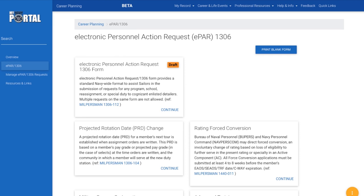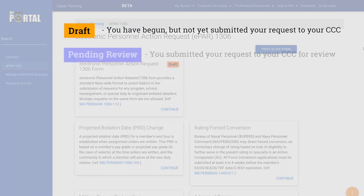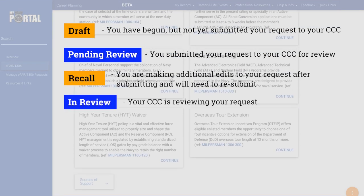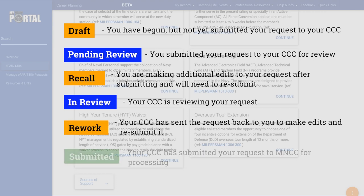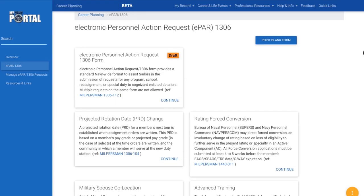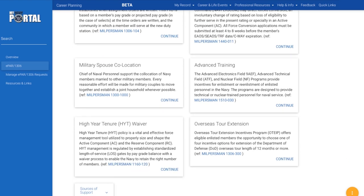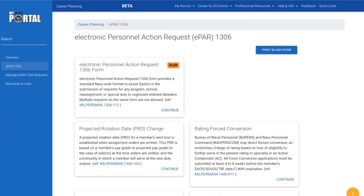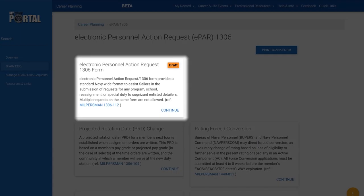Next to any request type name, you can see the status of that request, such as Draft, Pending Review, Recall, In Review, Rework, or Submitted. When you are ready, scroll down to find the specific EPAR 1306 request type you want to submit. If your specific request type is not available, complete the generic EPAR 1306 at the top left.